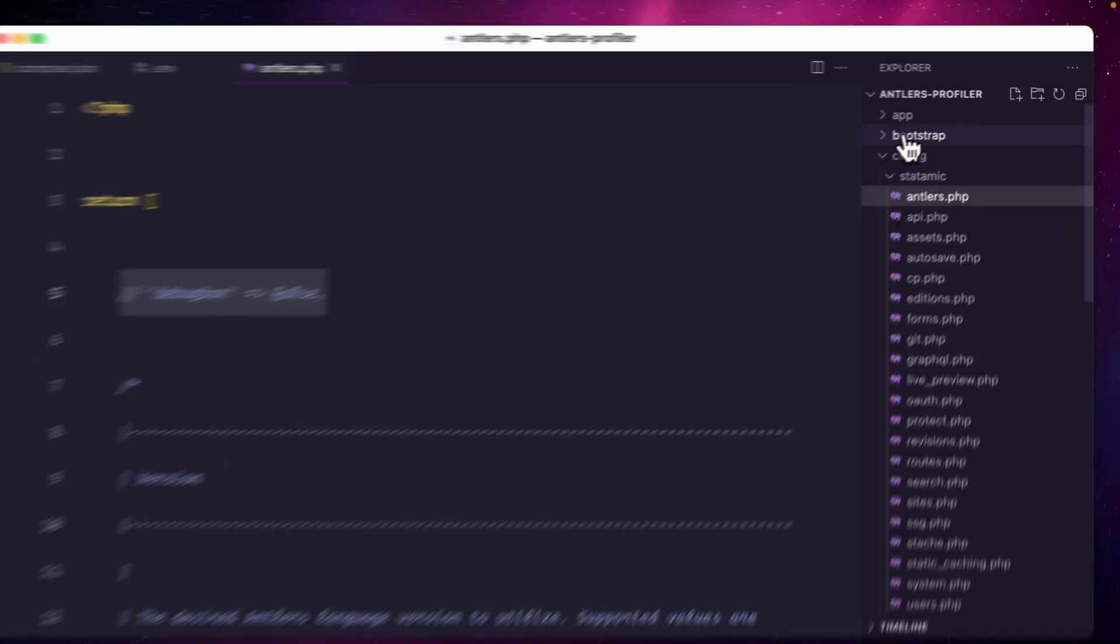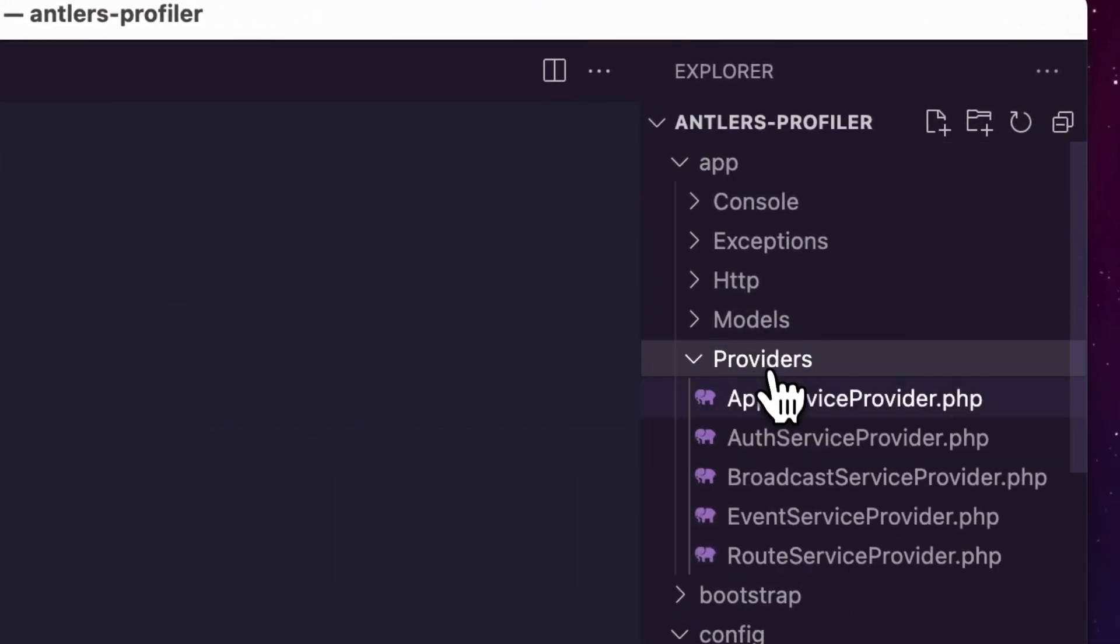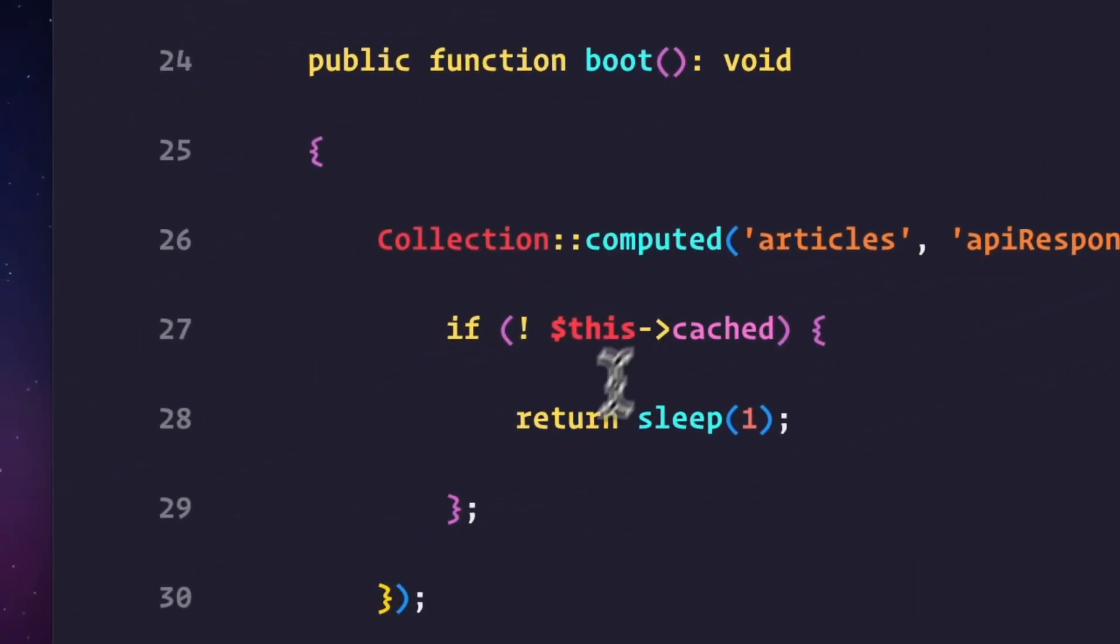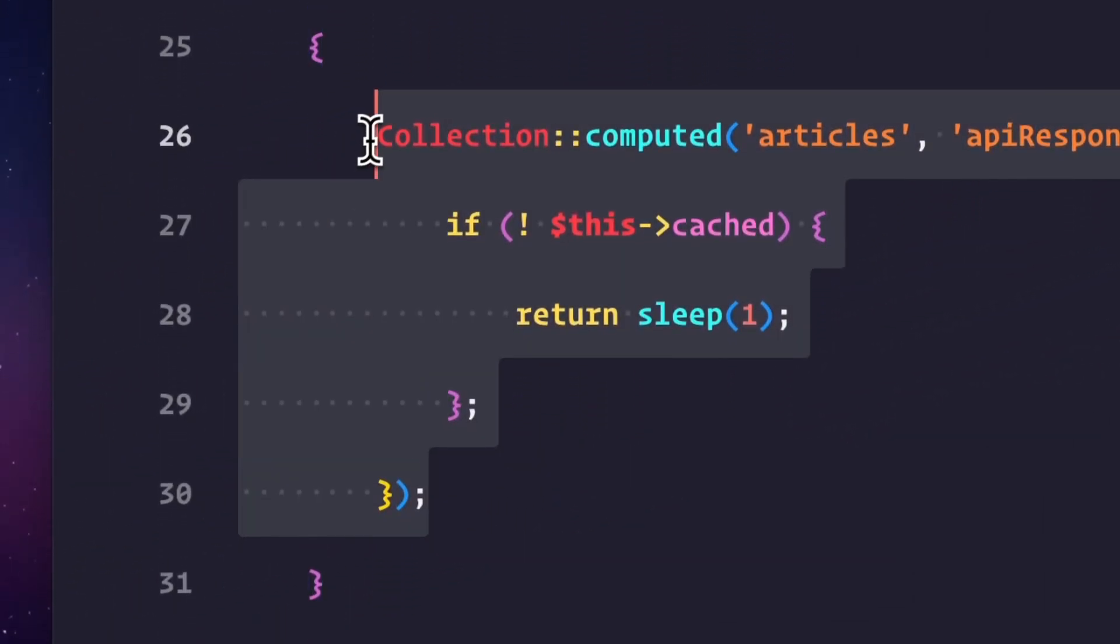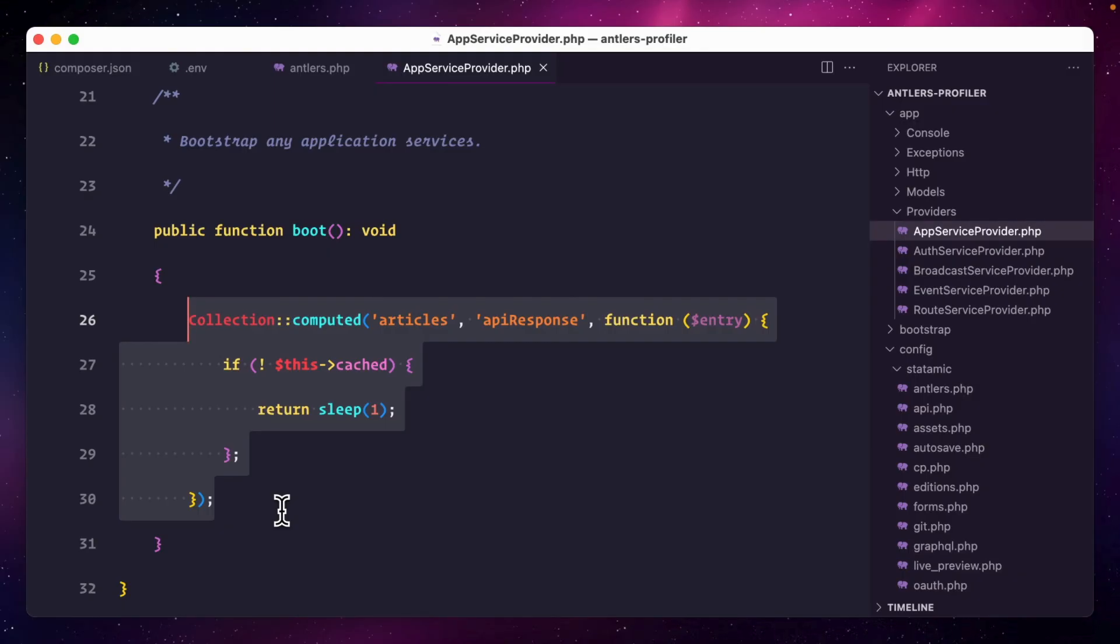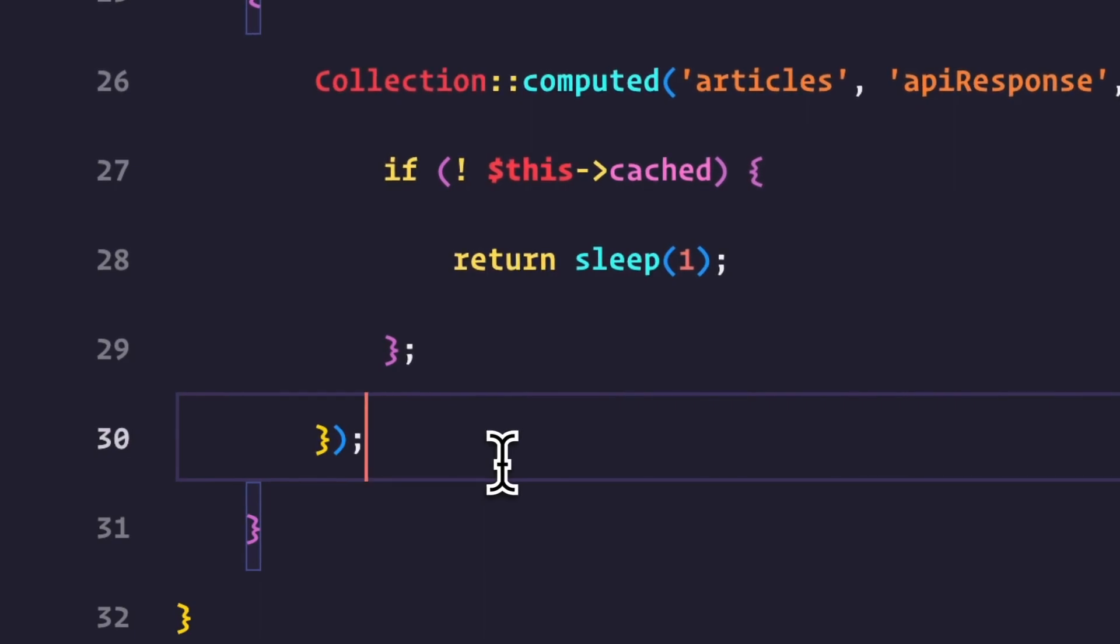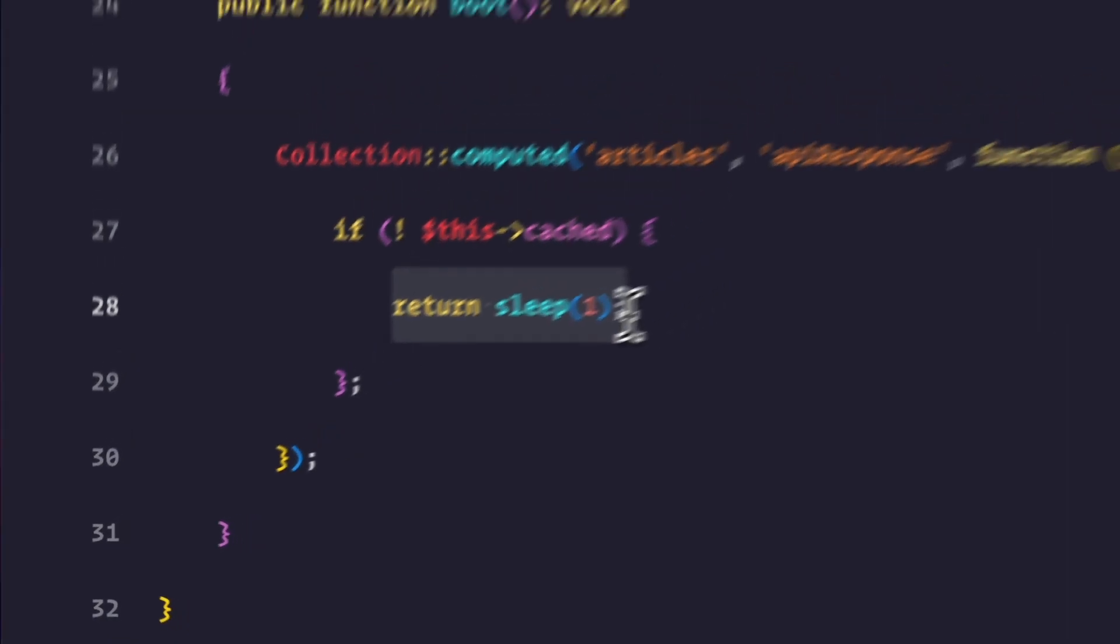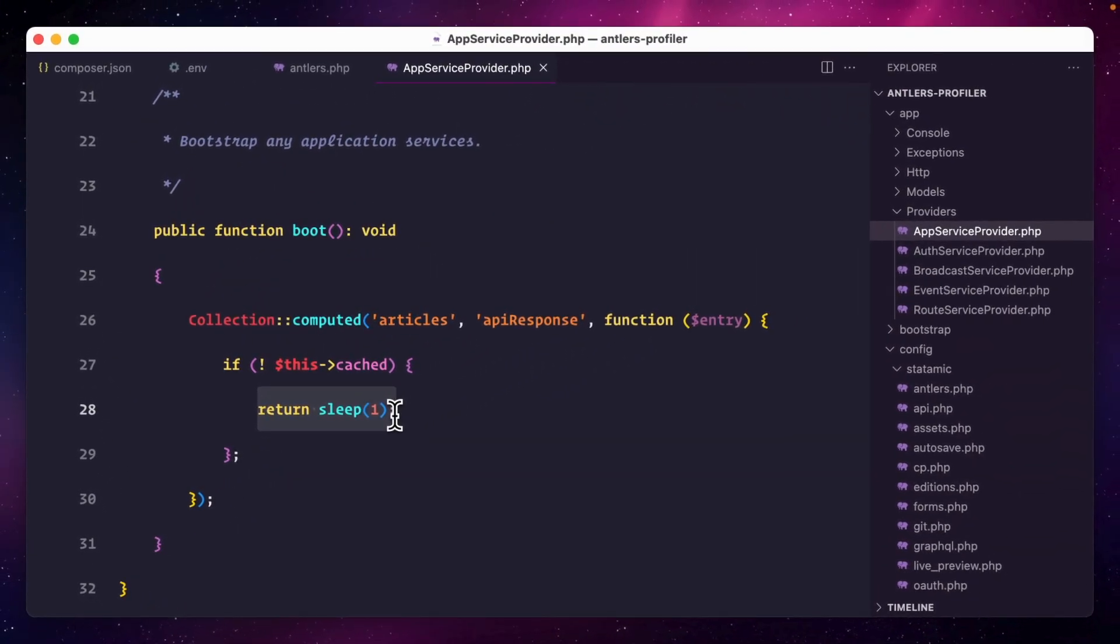It lives in this service provider's boot method and this is the computed value. It simulates an API call and API calls can be expensive in resources and can take a while. For this example, it uses the sleep function for one second. But this could also be an API call to an external third-party API or even multiple ones accumulating their response times.